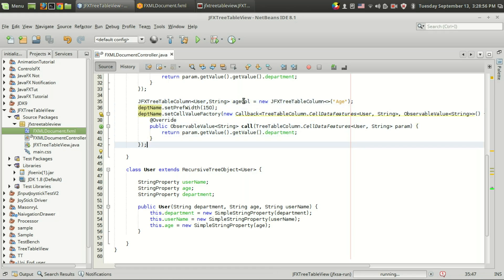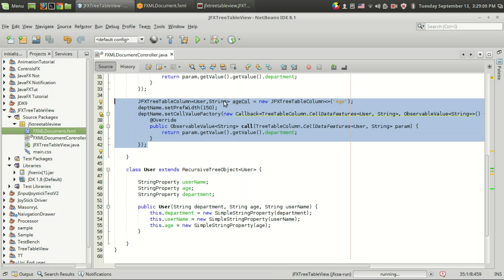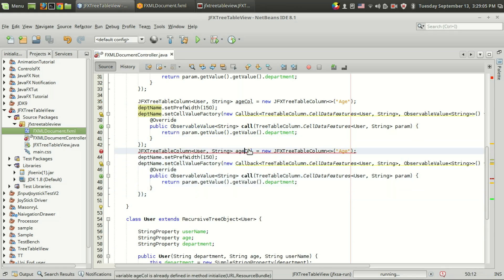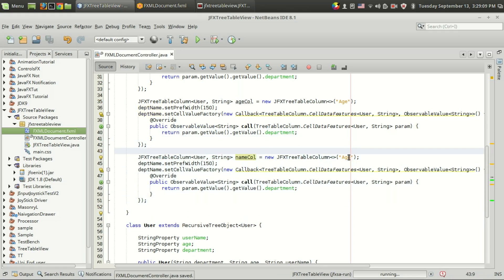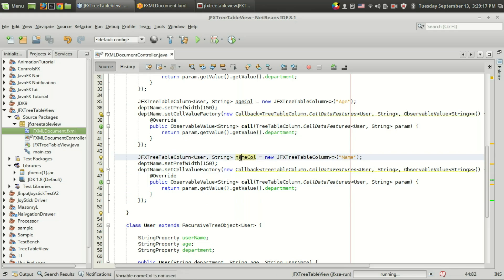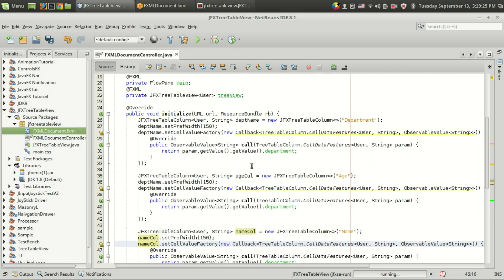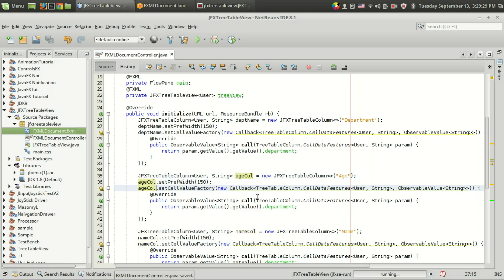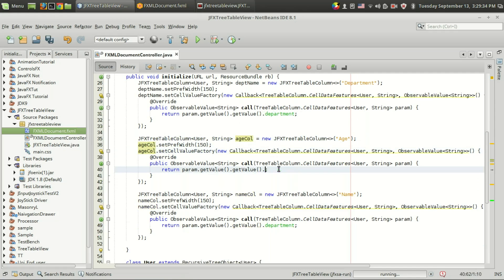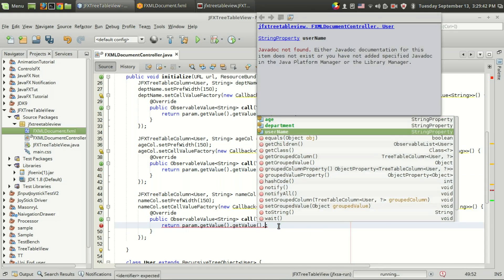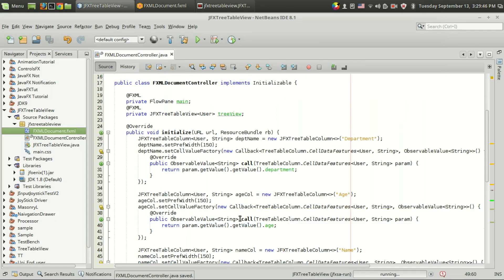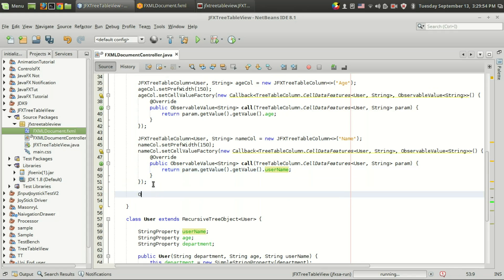I am going to repeat this code for the age column and the name column — changing the variable name to 'ageColumn' and 'nameColumn' respectively, and returning 'age' and 'employeeName' from the user object for each. So we have defined the cell value factory for the department, age, and name columns. The next thing we have to do is associate the tree structure with the tree table view. To provide the data, I am going to create an observable list.